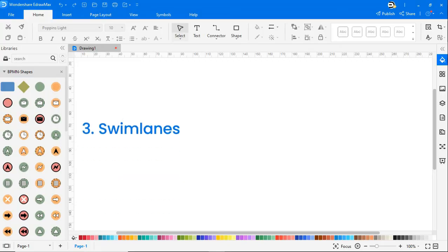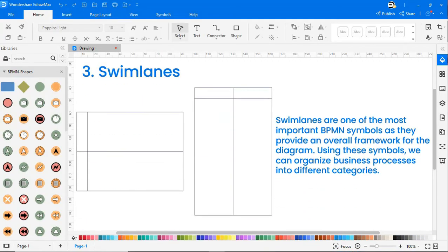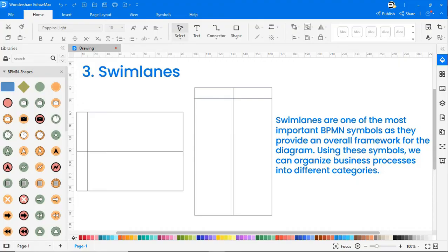The fourth category is swimlanes. Swimlanes are one of the most important BPMN symbols as they provide an overall framework for the diagram. Using these symbols, we can organize business processes into different categories.